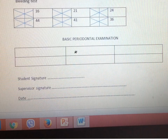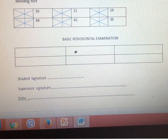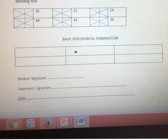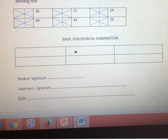This is the basic periodontal examination. You end with the student signature, supervisor signature, and the date. Remember that this is an informed consent and you need both signatures for the case sheet to count. This concludes the case sheet section — I hope you have learned from it.